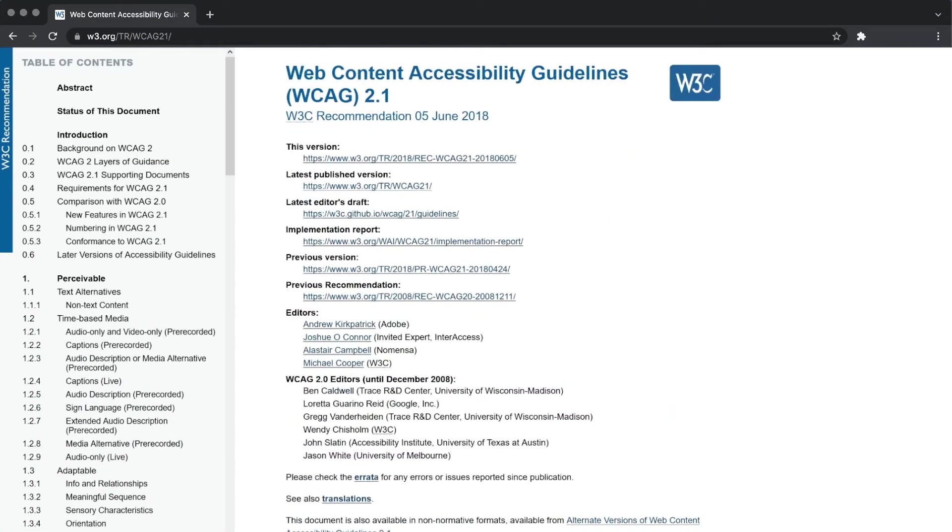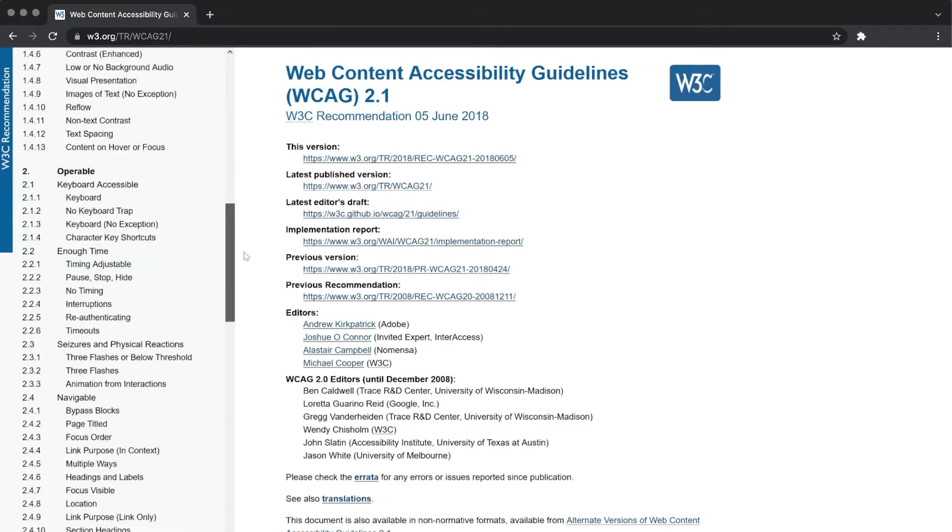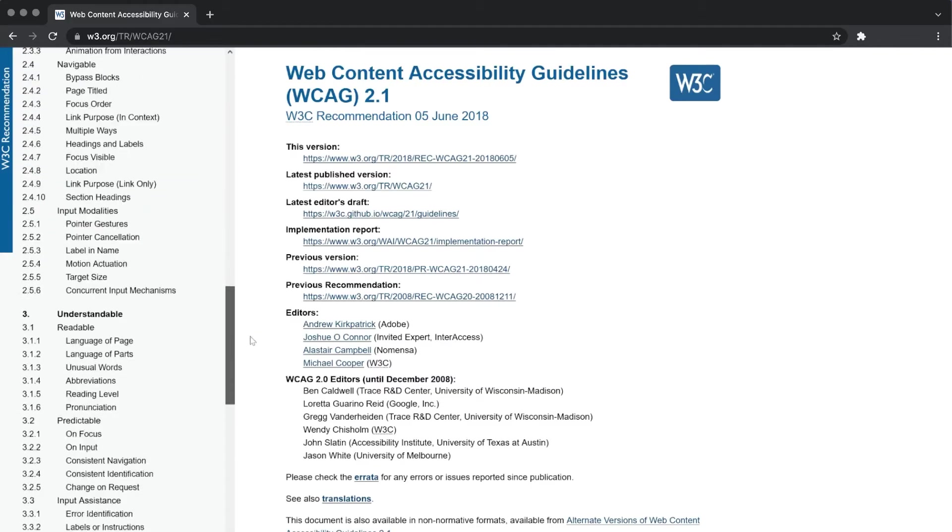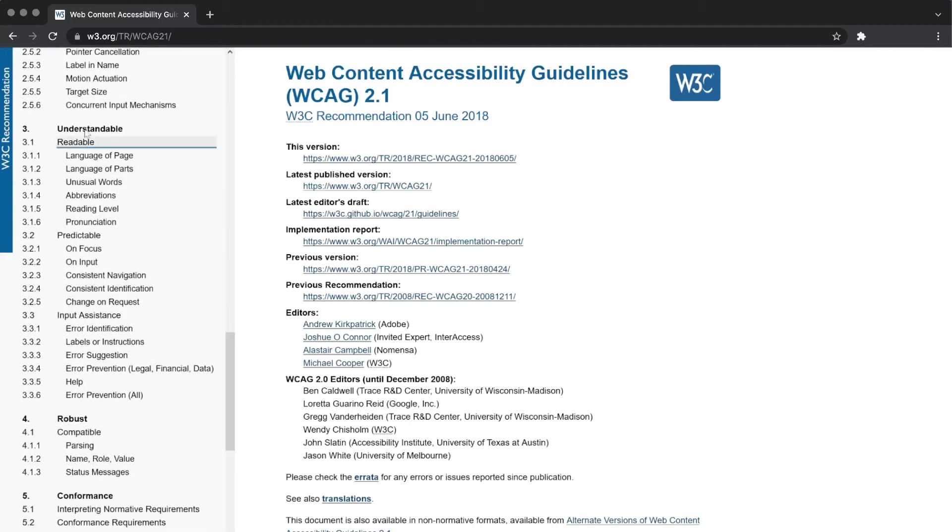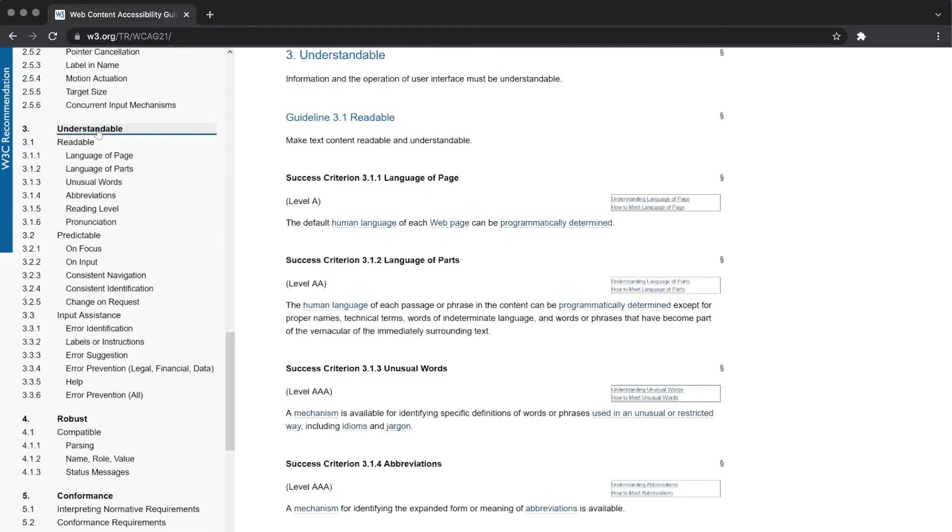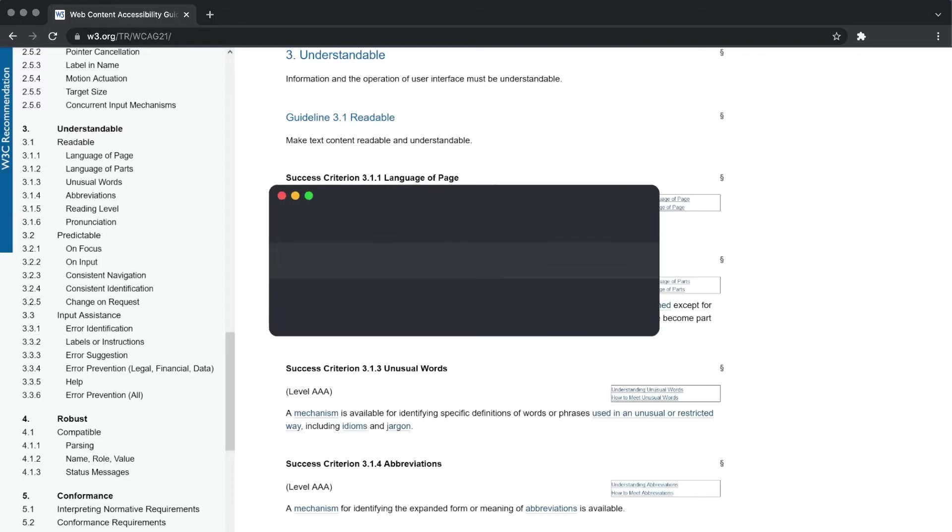Even if you can't get full WCAG 2.1 compliance right away, there's still plenty you can do to make a website more accessible. Like help screen readers identify the primary language used in the document, which you can do in HTML.